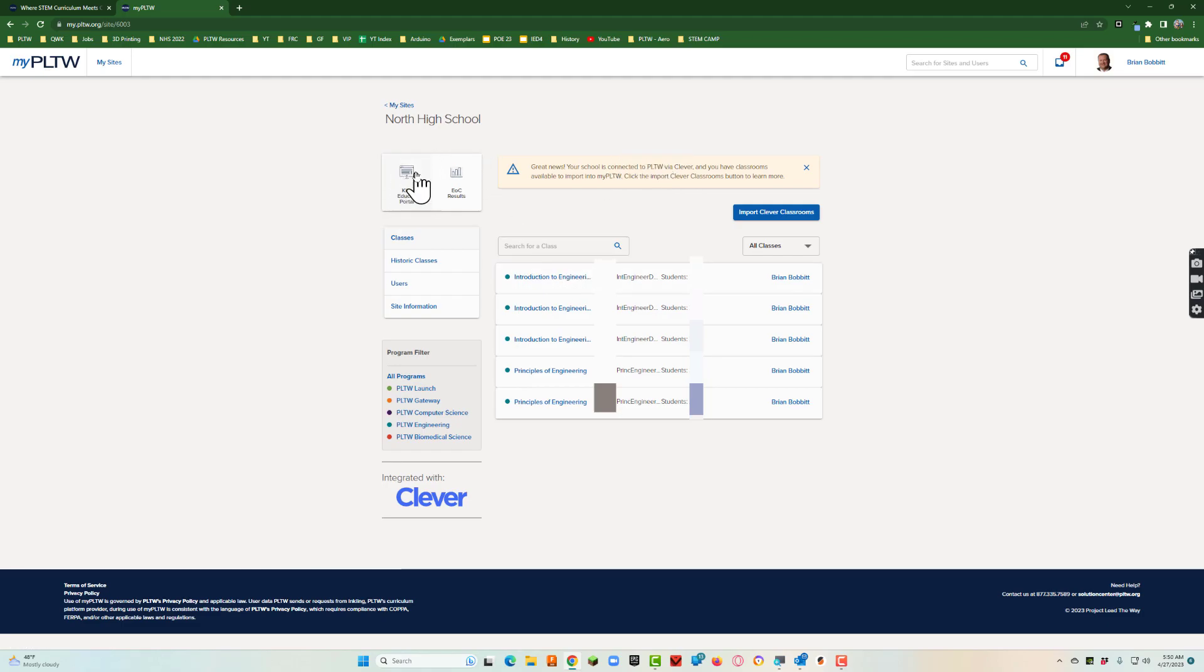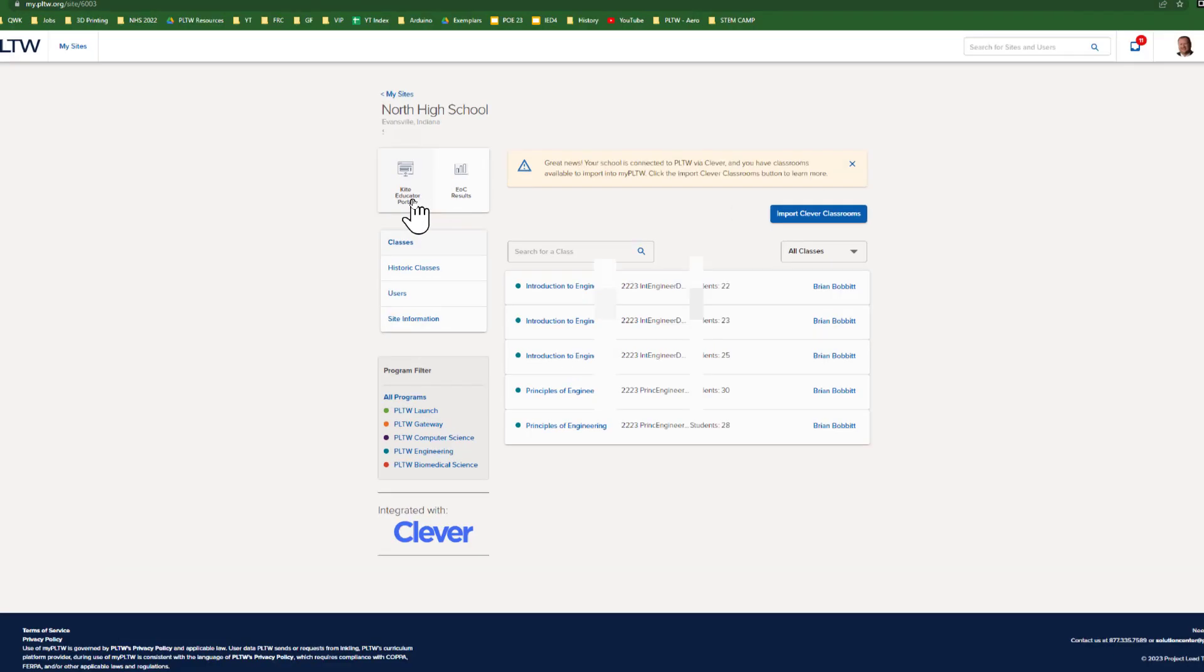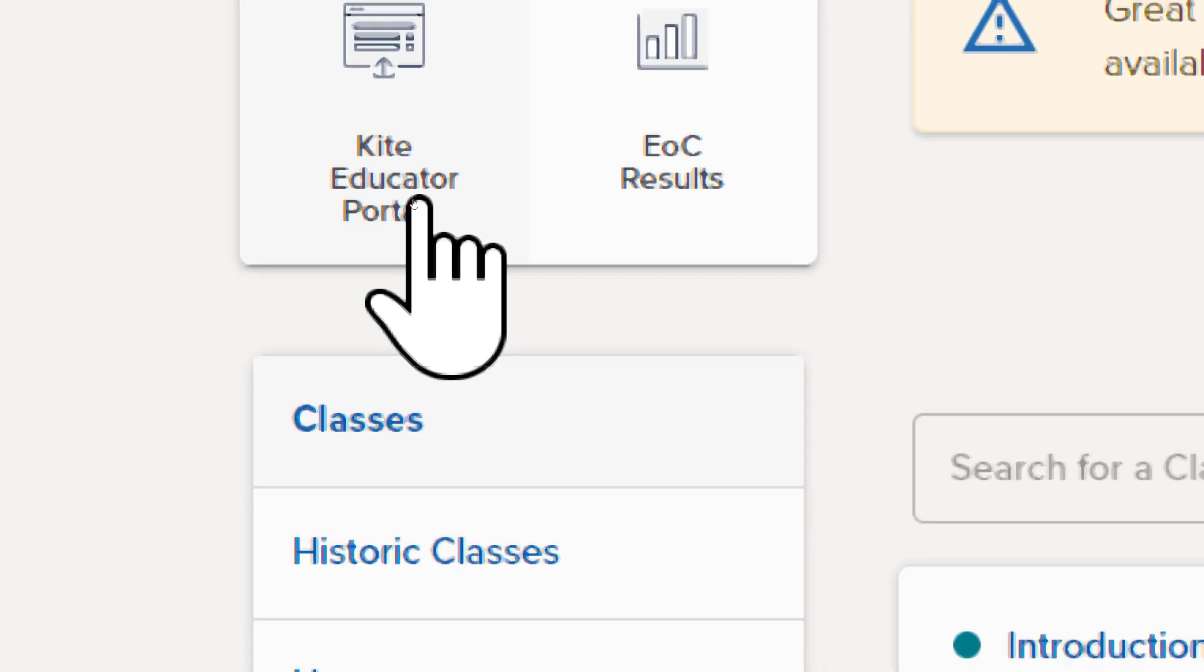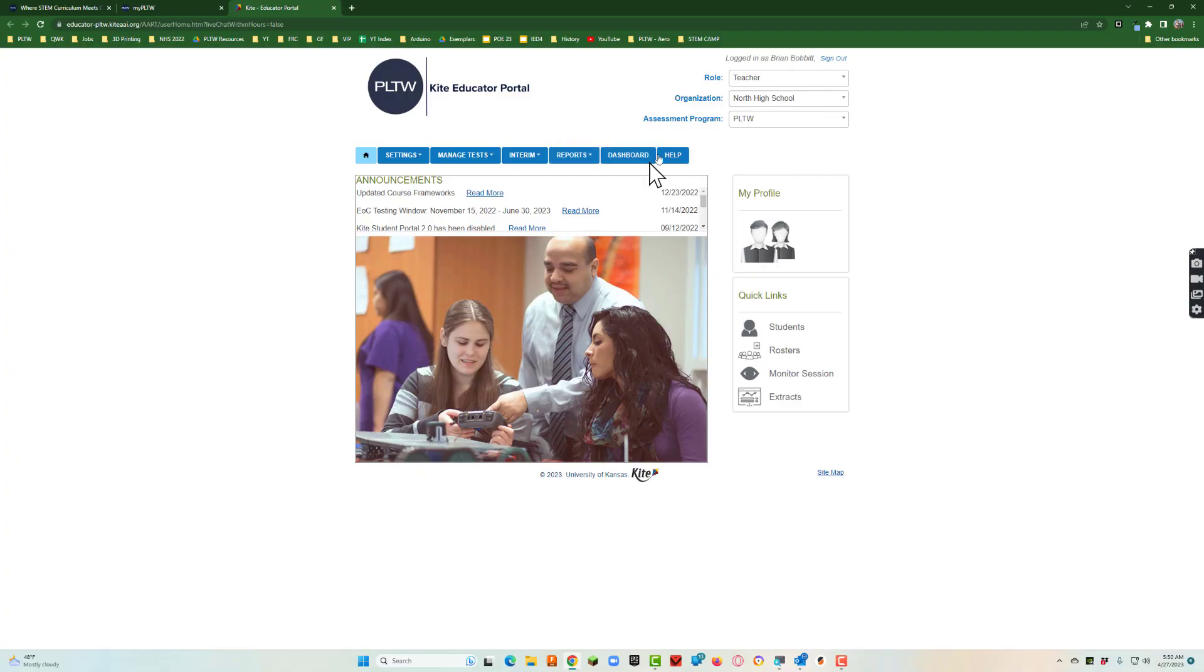What I really am interested in right now is going to the Kite Educator Portal. Make sure you're in the right area, so teacher with high school and then PLTW.